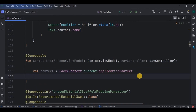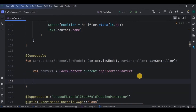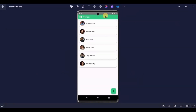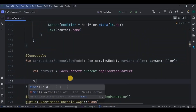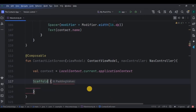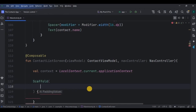We will be creating three things: first is the top app bar, second is the floating action button, and third is the contact item in a list. All of this will be inside a Scaffold, so let's create a Scaffold. Then inside it, create a top app bar.